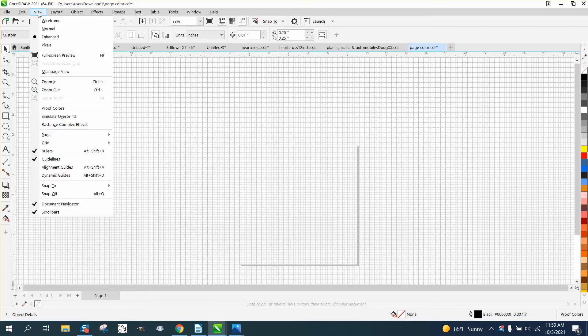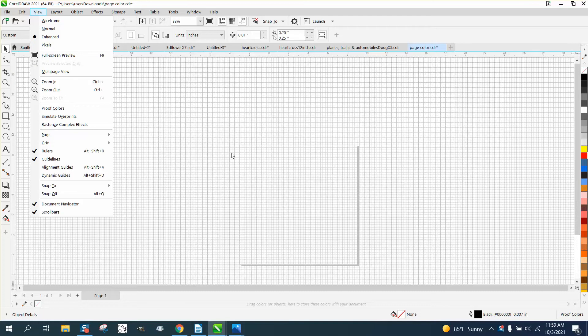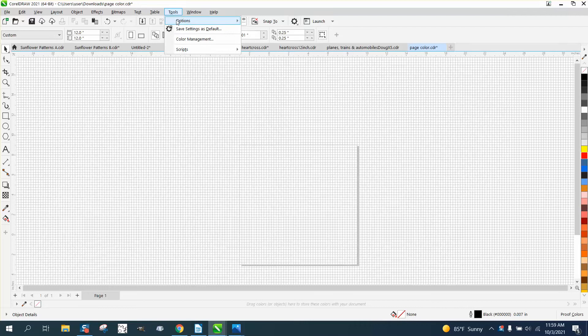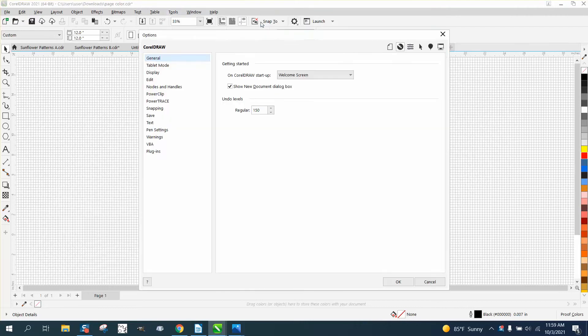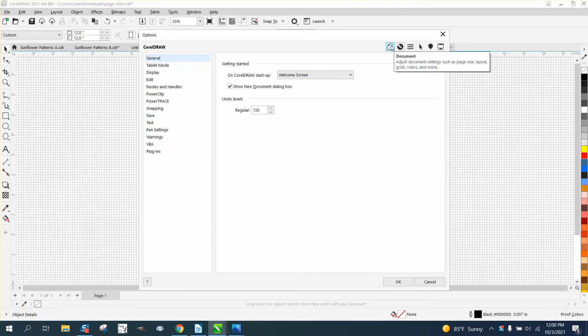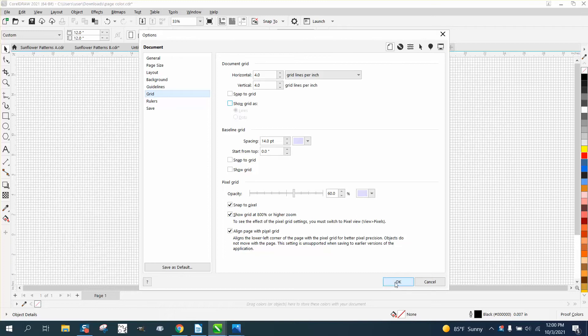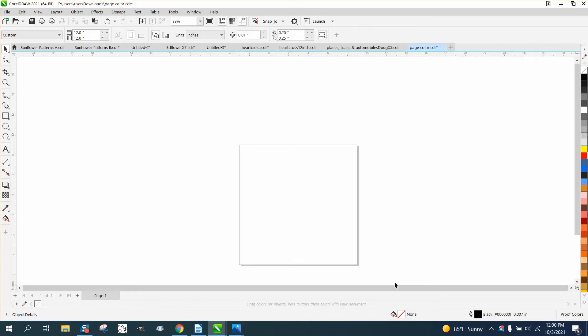Hi, it's me again with CorelDraw tips and tricks. Somebody sent me this page and all of a sudden they've got a gridwork. If you go to Tools and Options in CorelDraw, you could see some things up here, but right up here is Document. Uncheck 'show grid as lines' - it's all it takes.